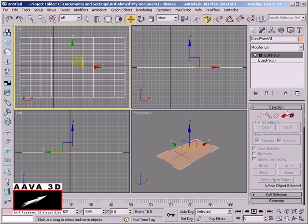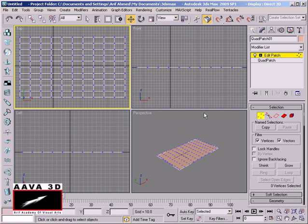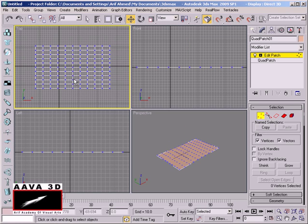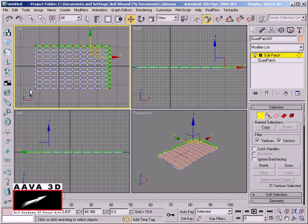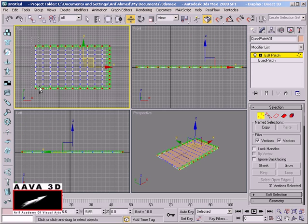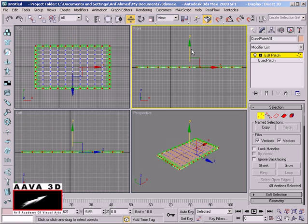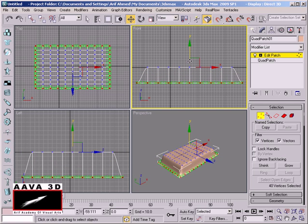We apply the Edit Patch modifier and select the Vertex Sub-Objects selection. In the top viewport, we select the vertex — hold the Control button and select the vertex. Then we select the Move tool and select the shape.